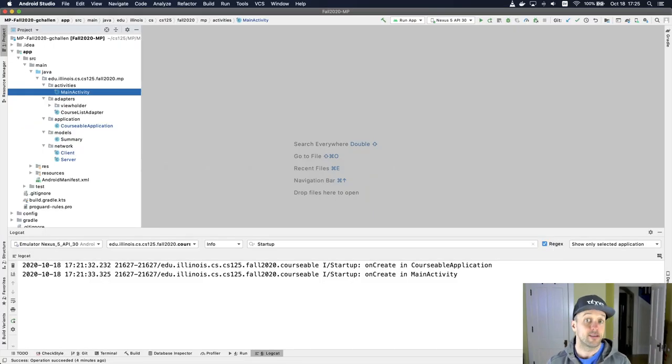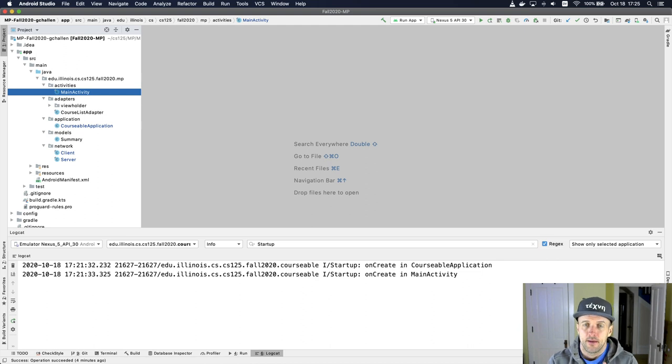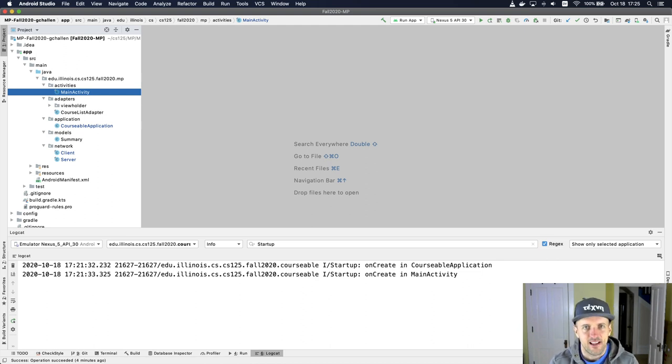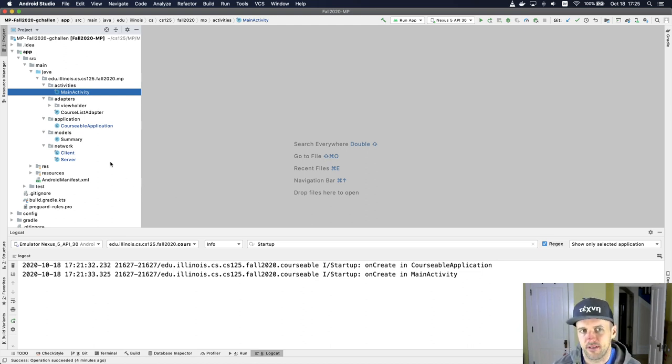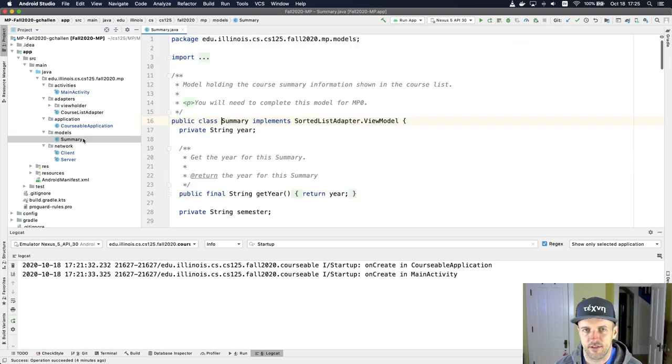So your app works with data. The data is about courses at the university. Like we've been doing in a lot of our class design problems, we have a model for this data. That model is in the models directory and it's called summary. So let's look at that.